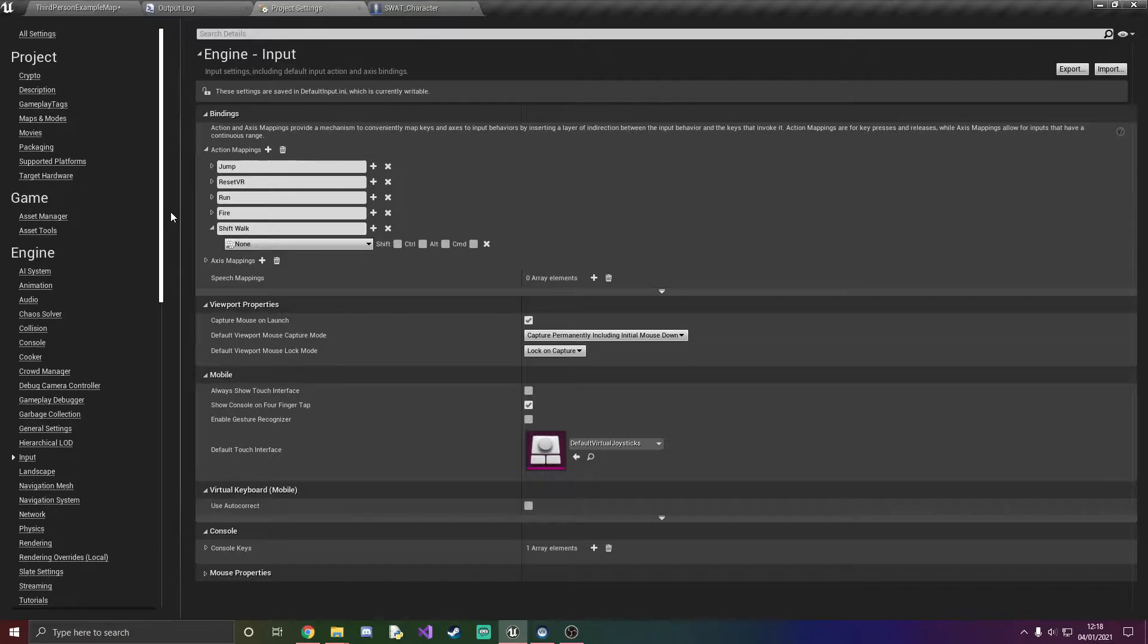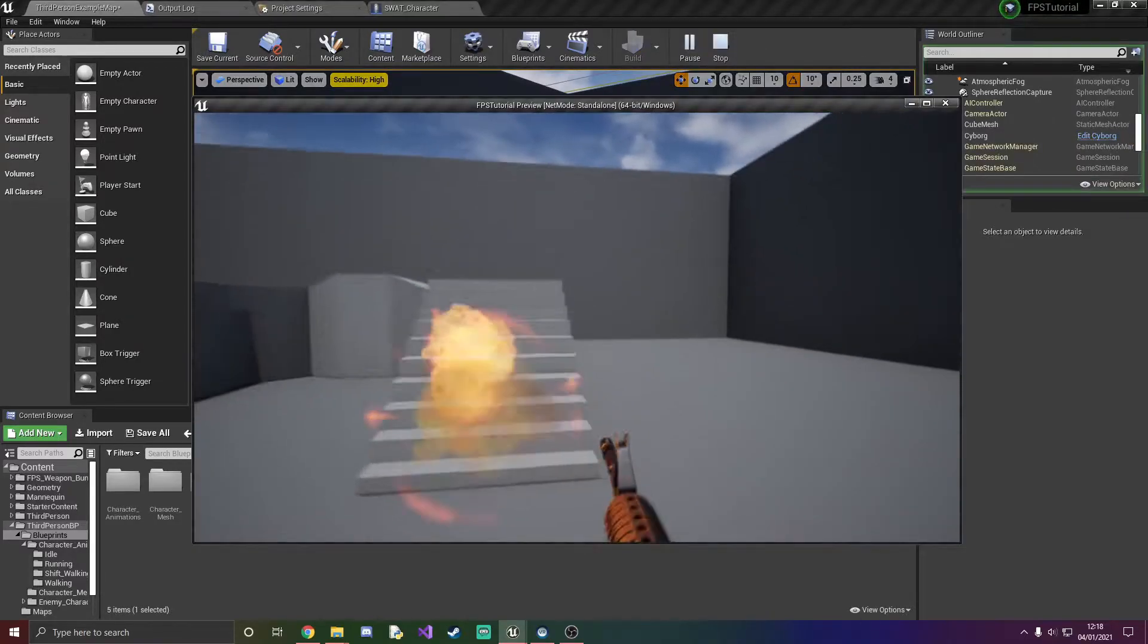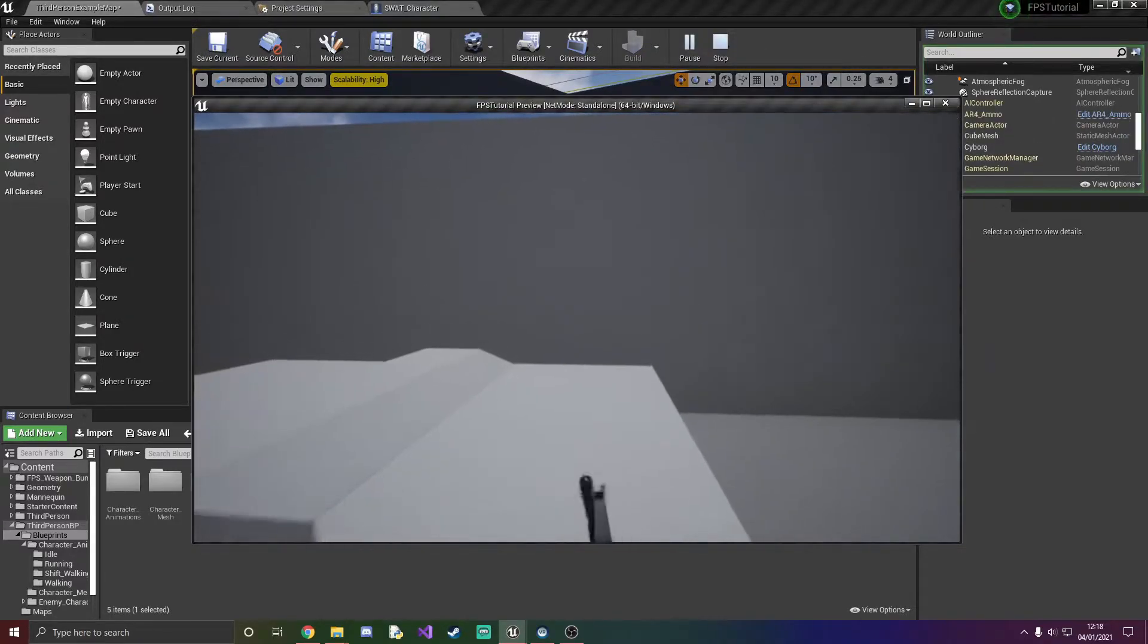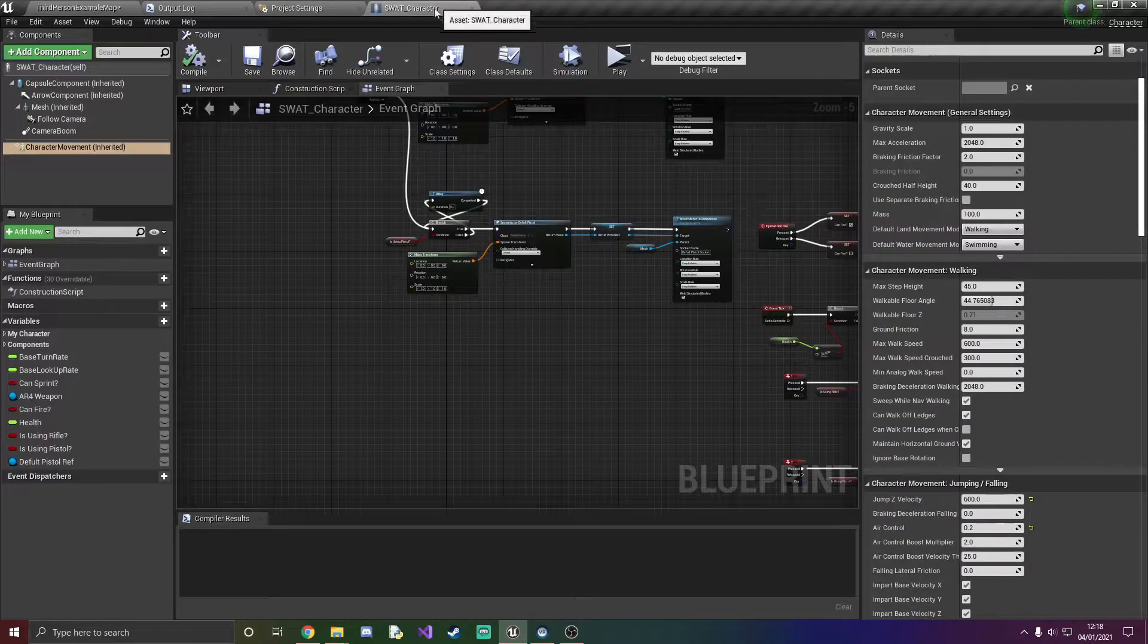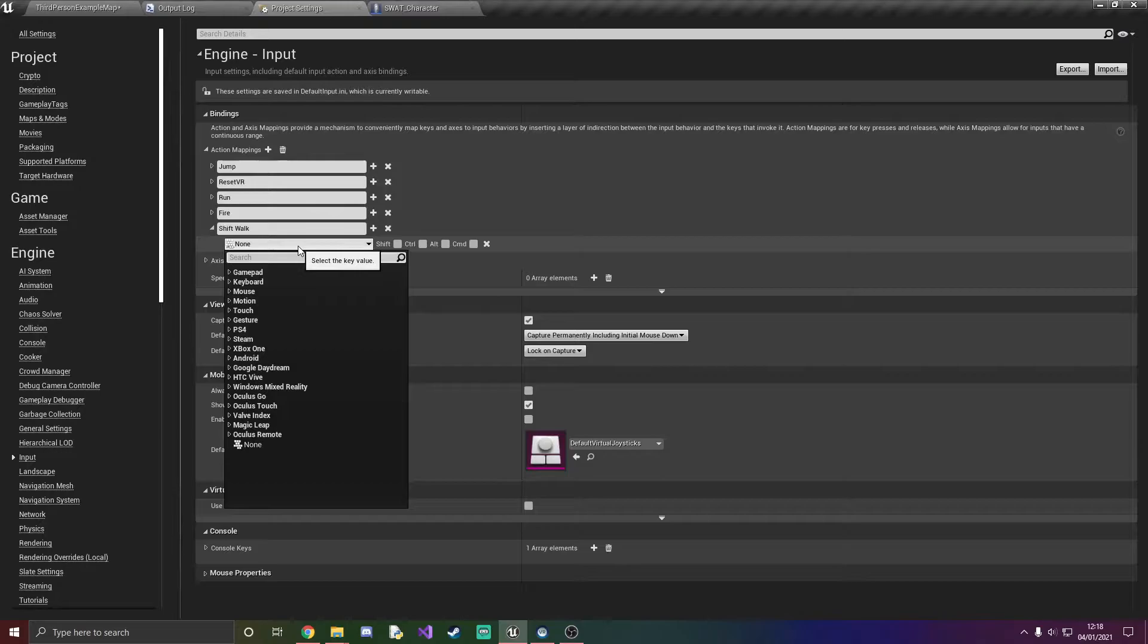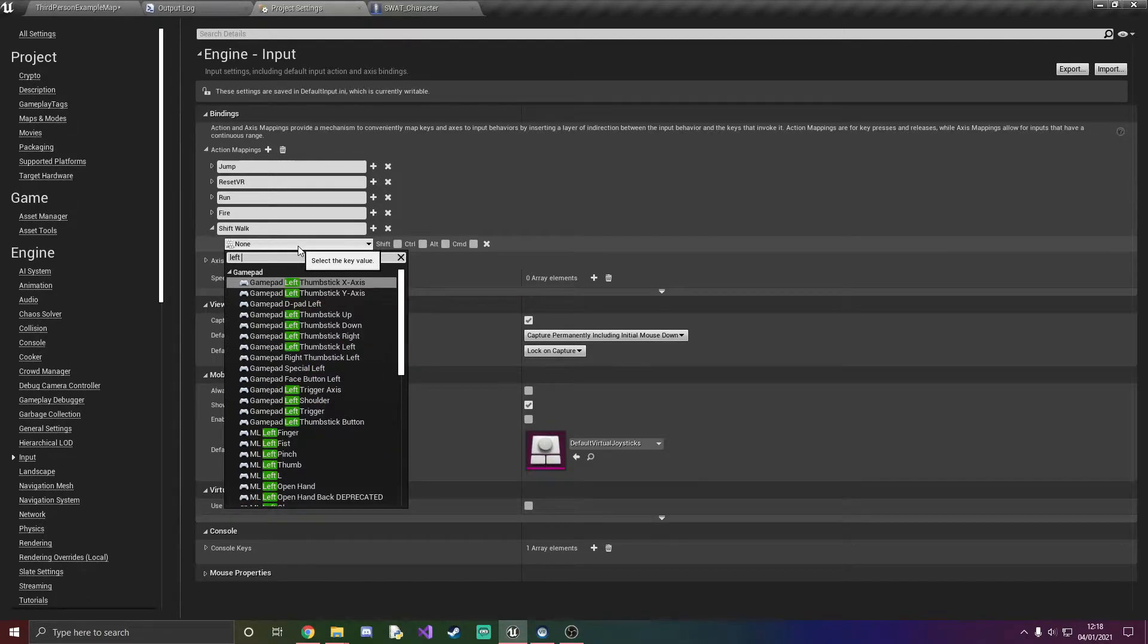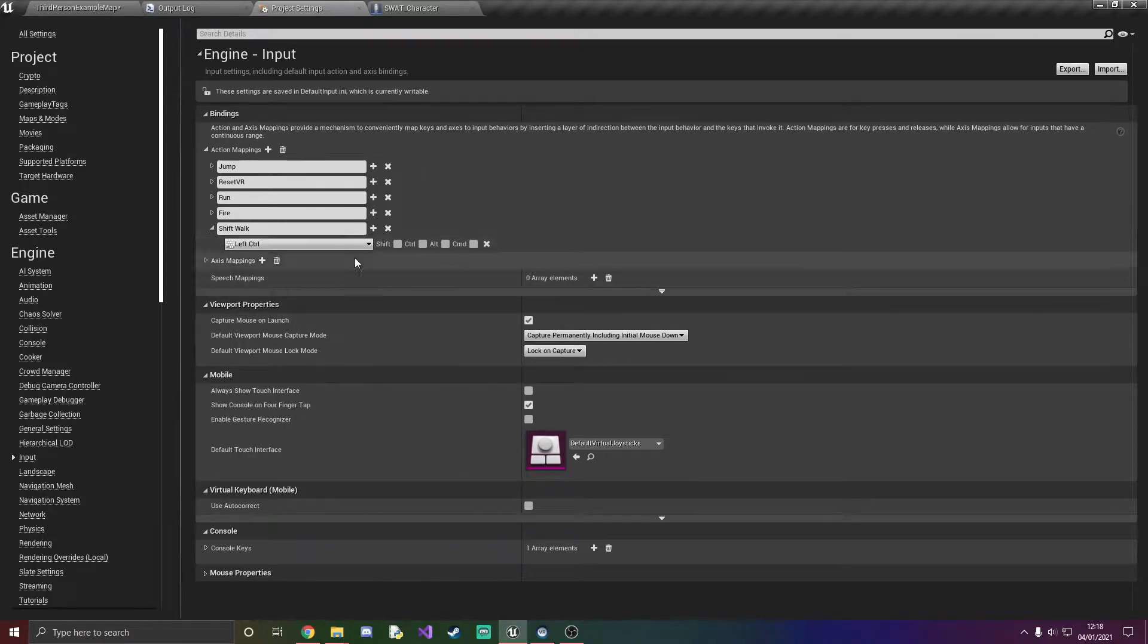Now in counter strike this is shift but we're already using shift as you can see for sprint. So I'll just use left control which would need to be crouched, but we're probably not going to add crouching in here and if we do I'll change the mapping.